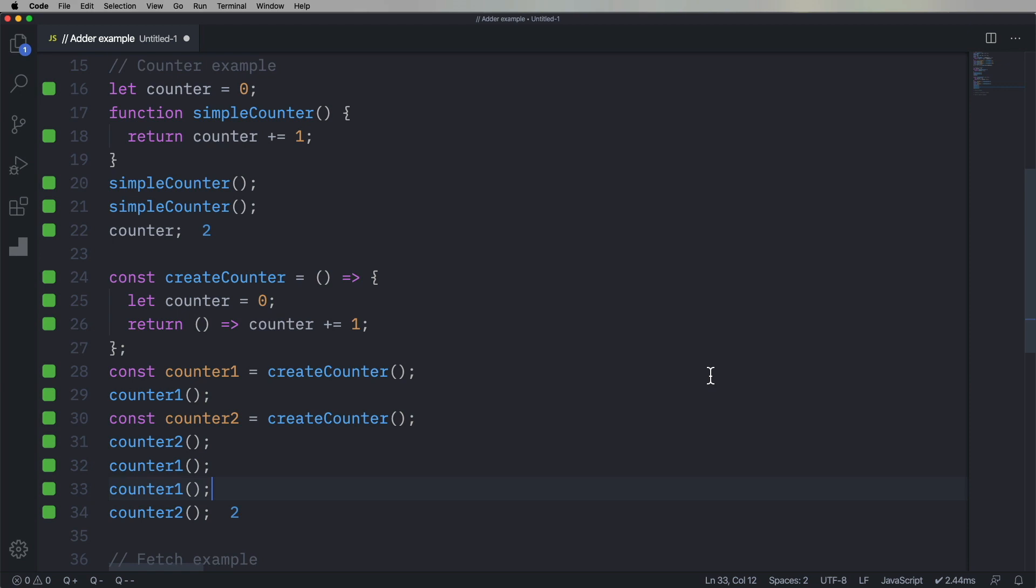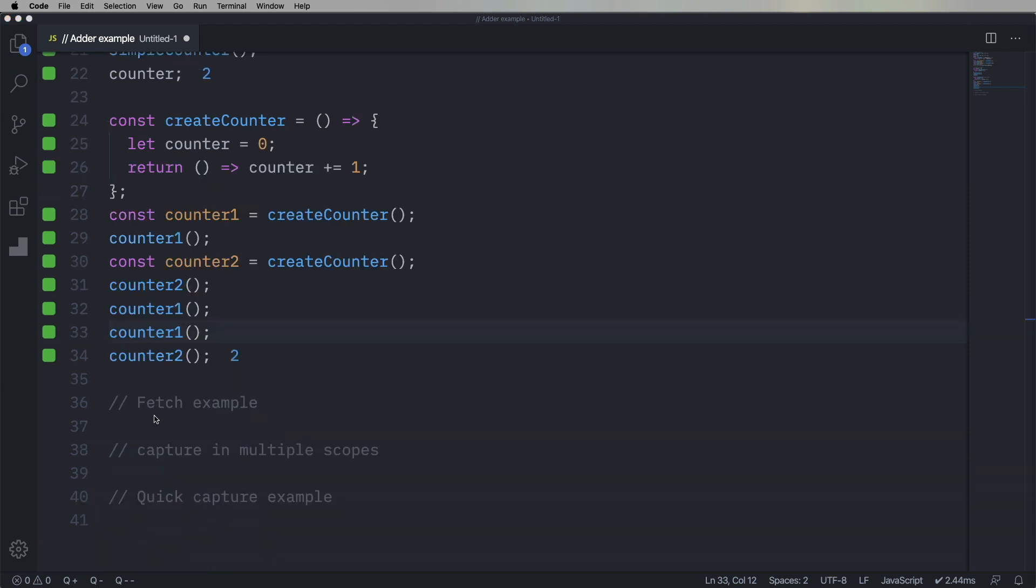And this is really interesting because JavaScript doesn't have a private keyword, doesn't have privacy like that. So this is actually a way to create a private variable.